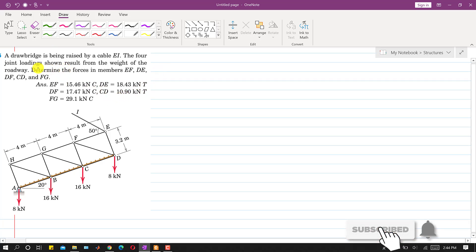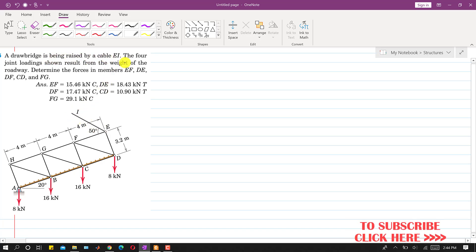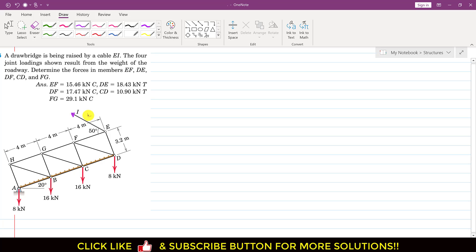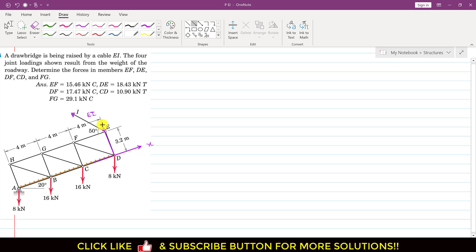Now let's solve this problem. We are given that a drawbridge is being raised by a cable EI. The four joint loadings shown result from the weight of the roadway. We need to determine the forces in members EF, DE, DF, CD, and FG. The x-axis is parallel to the AD line and the y-axis is perpendicular to it.